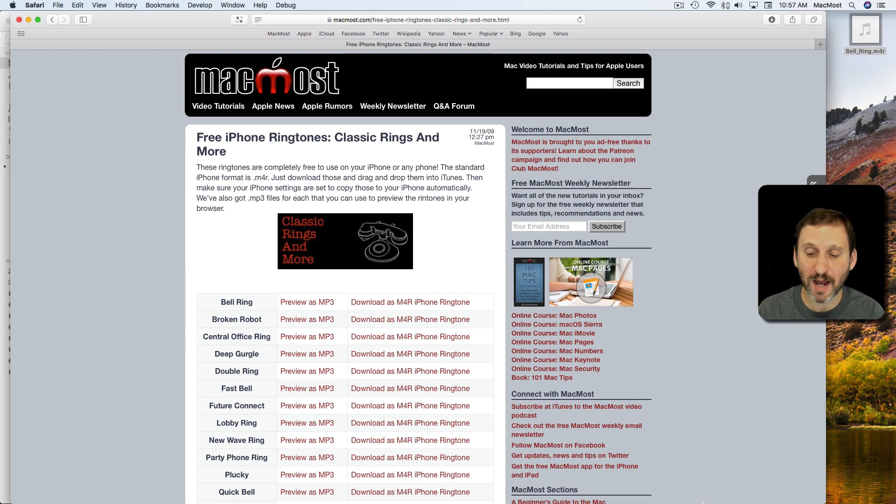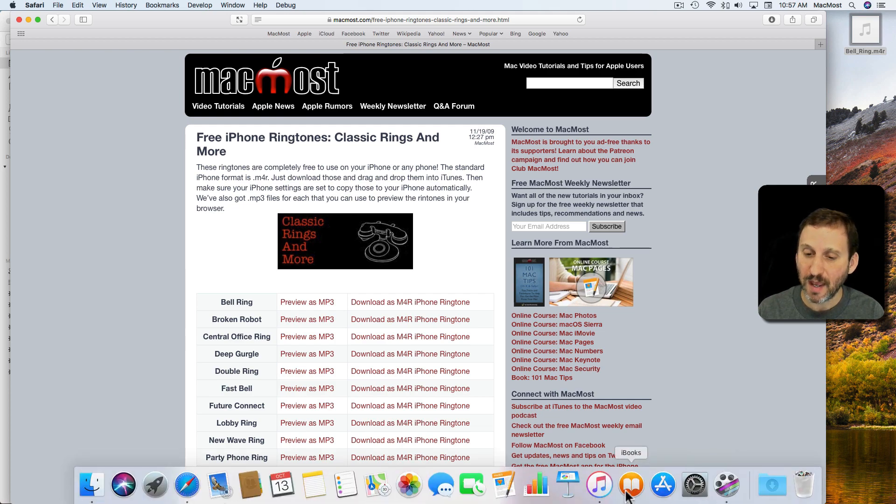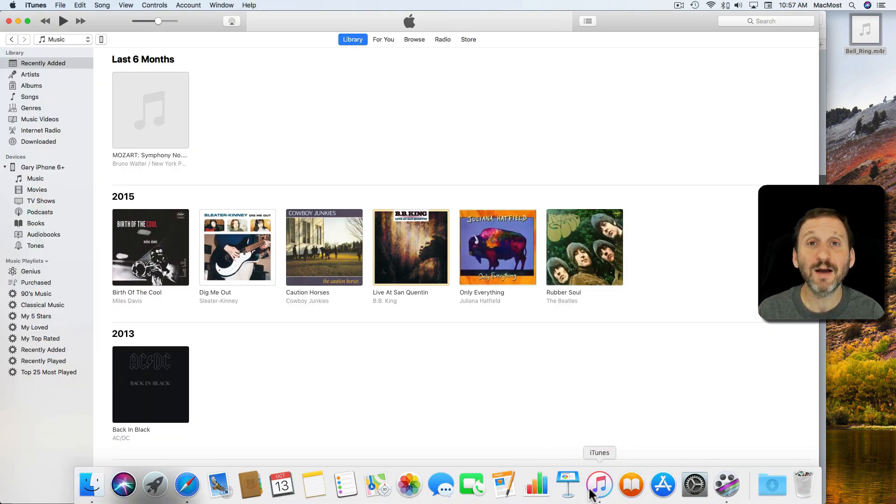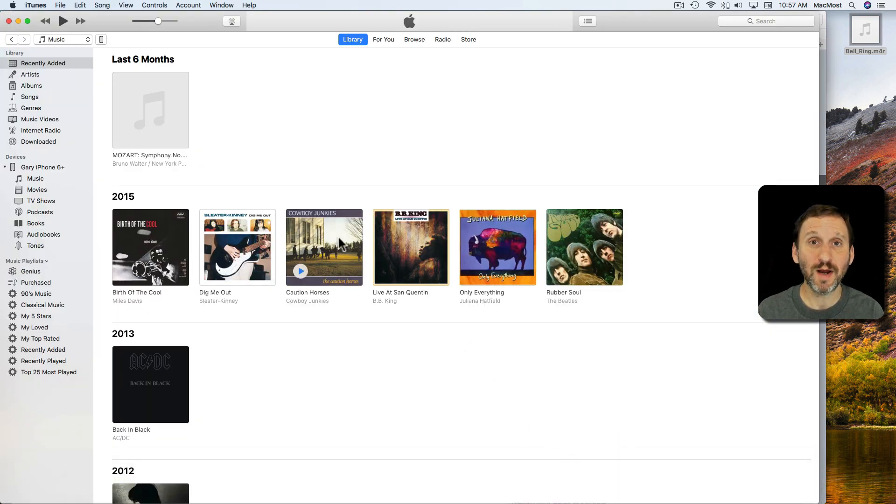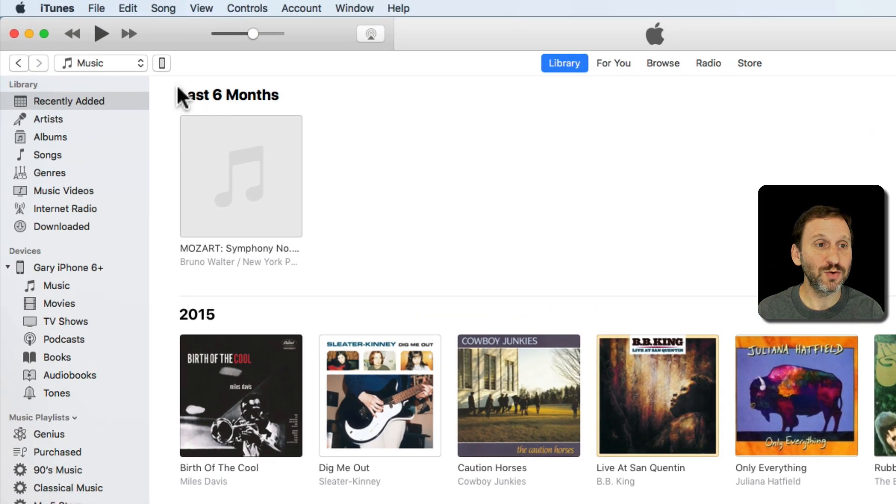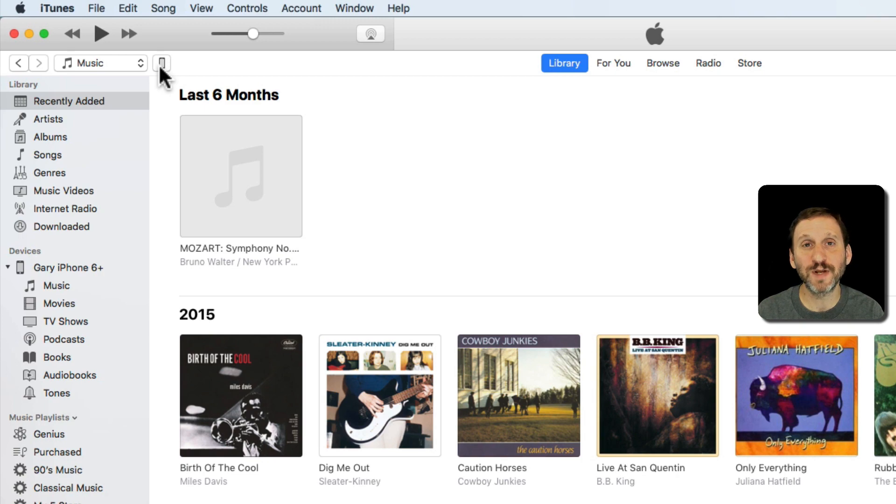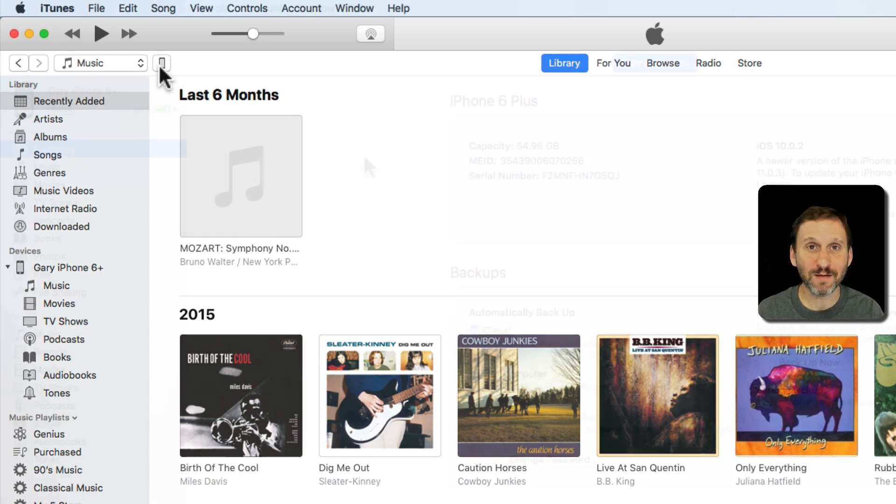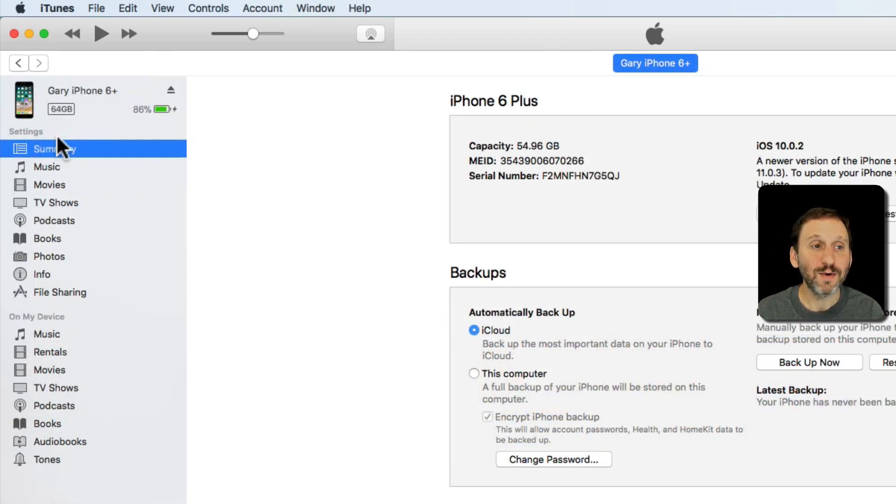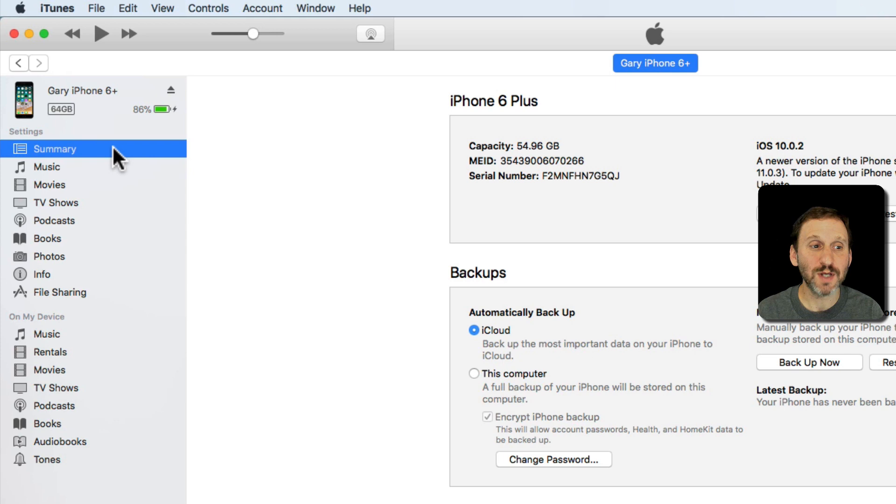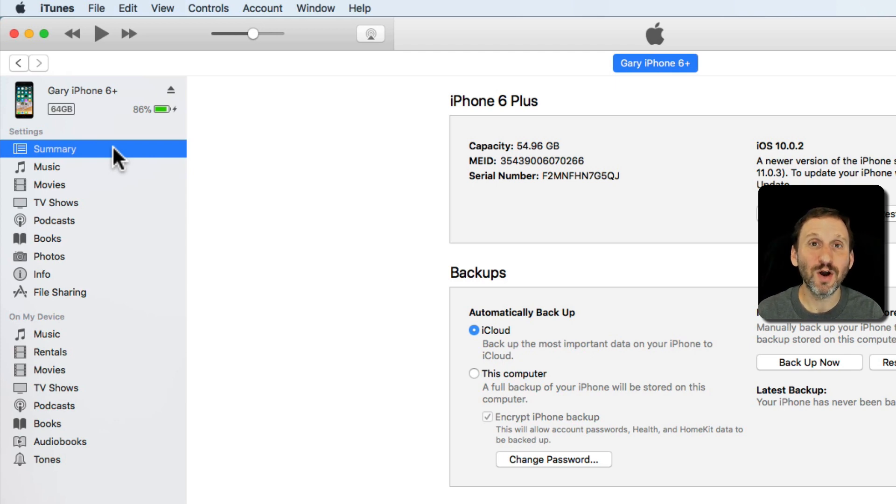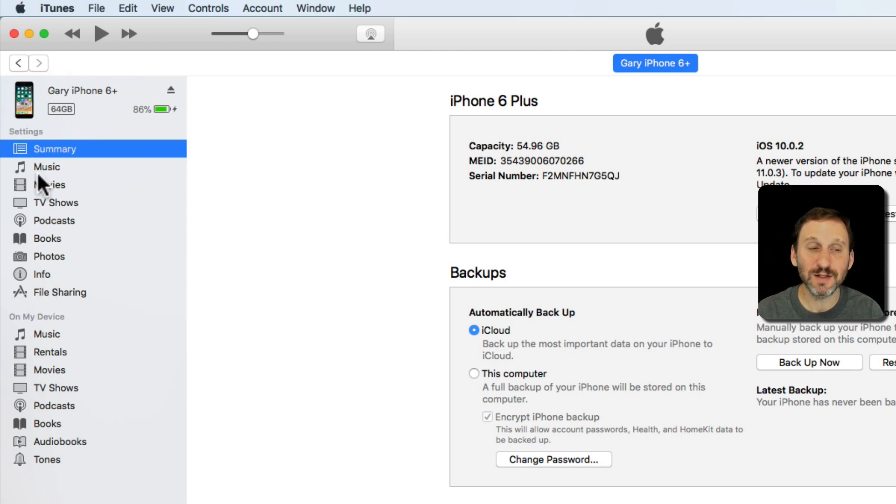Let's switch to iTunes. I've already got my iPhone plugged into my Mac, so you'll see it appear here with this little icon at the top left. I just click on that to go to the screen that shows me information about my iPhone. We'll start here in Summary, but what I want to do is switch to looking at the ringtones on my device. There will first be Settings here.